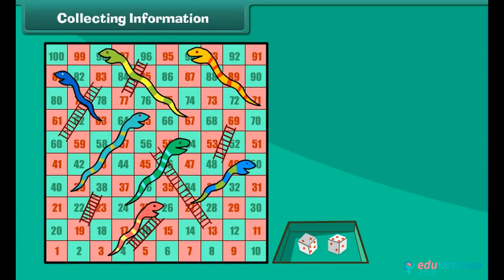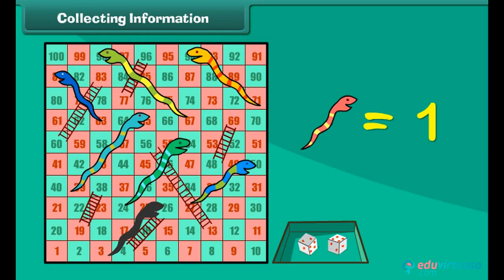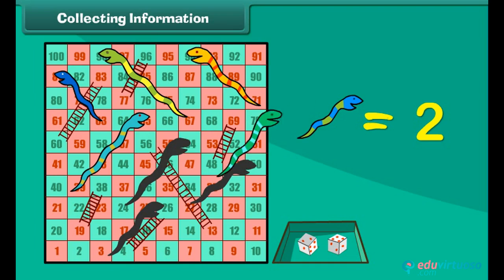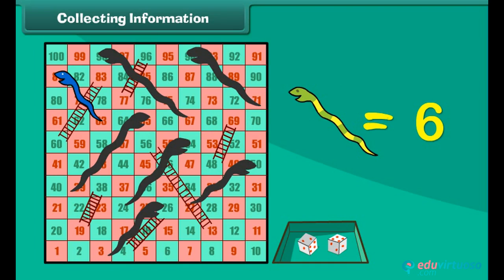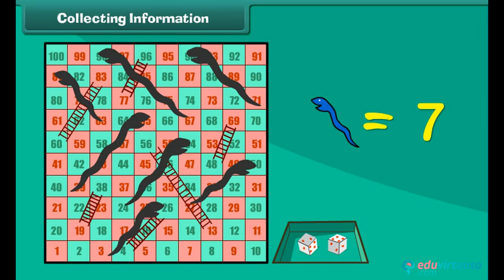Have you played this game before? It's the snake and ladder game. We will count the number of snakes and ladders seen on this board. Count with me. First, let us count and write the total number of snakes: 1, 2, 3, 4, 5, 6 and 7. There are 7 snakes.